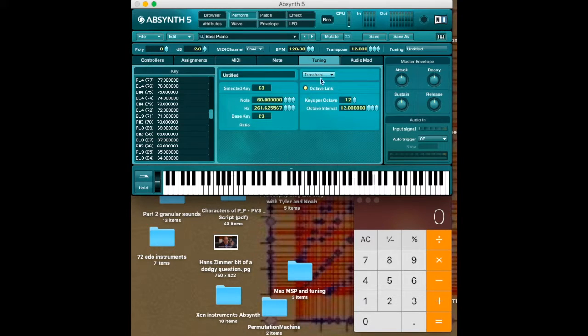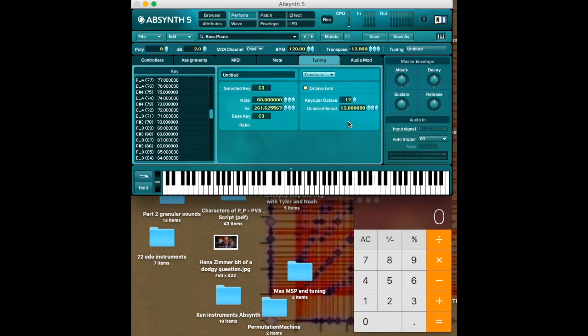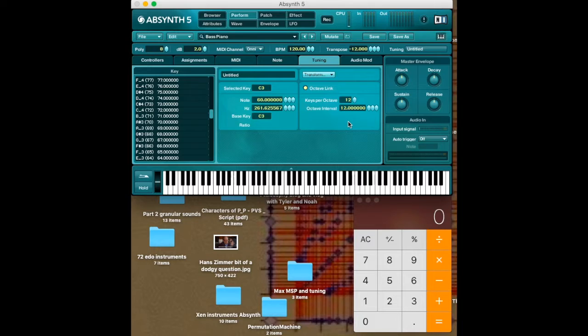Now you want to make sure the octave link is on. The octave link, what it normally allows you to do is create a scale that repeats in the octave after a certain amount of notes.